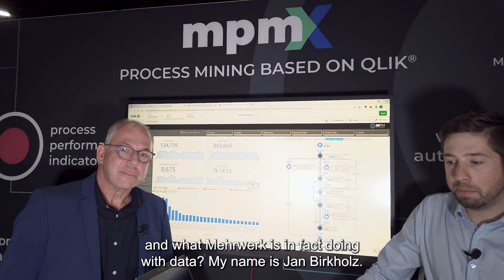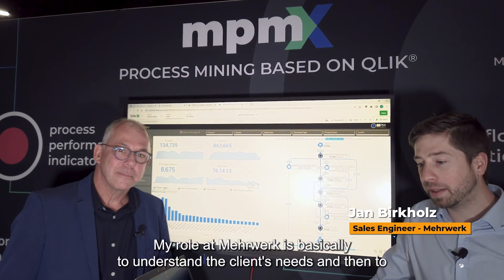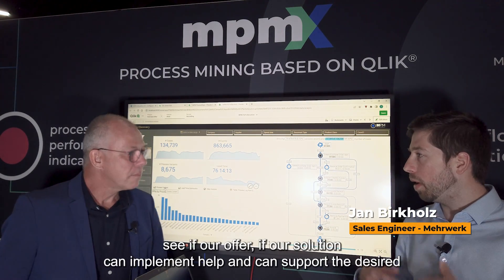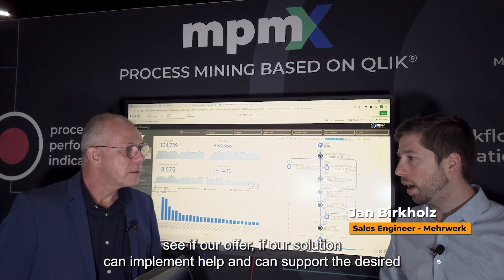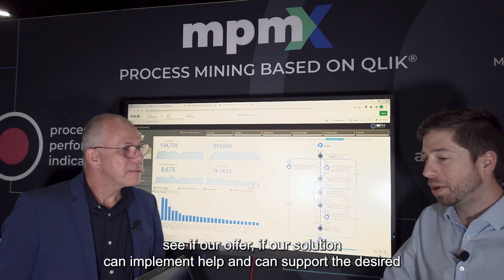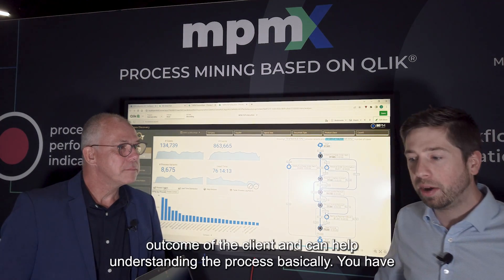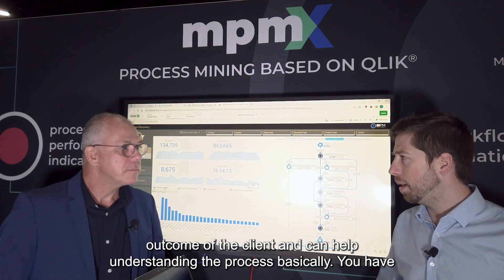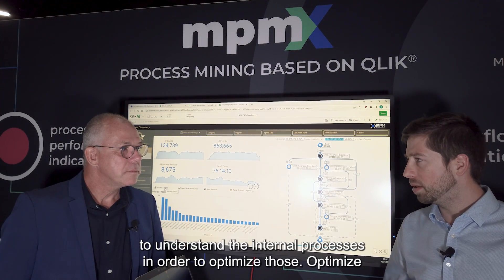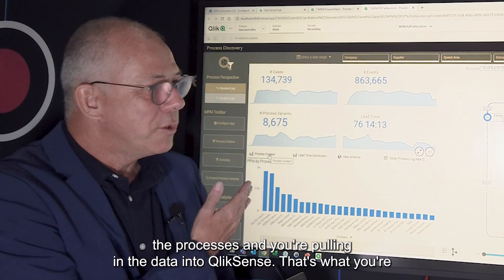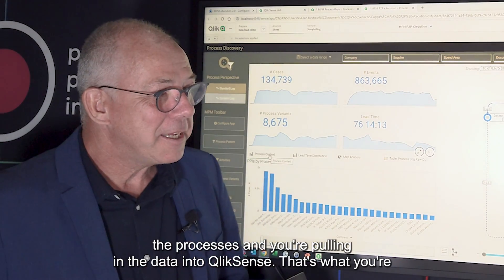My name is Jan Birkholz. My role at Merwerke is basically to understand the client's needs and then to see if our solution can implement, help and support the designed or desired outcome of the client, and can help understanding the internal processes in order to optimize those. We optimize the processes by pulling data into Qlik Sense.